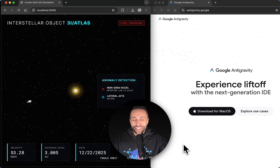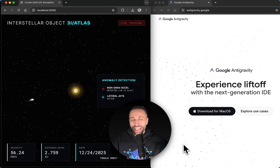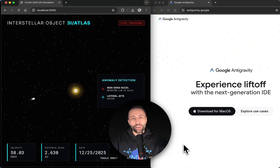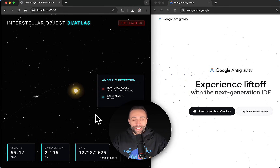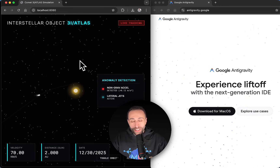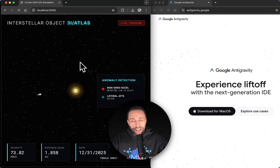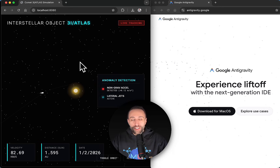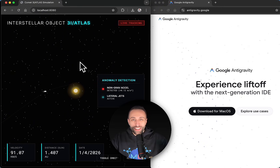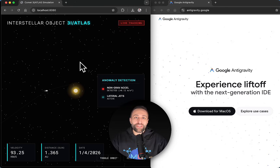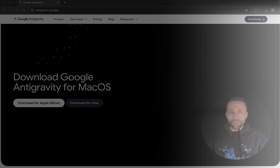Google just released Antigravity, a new IDE based on an autonomous agentic AI platform that can fully code for you or with you. I used it to automatically create a simulation of the 3I Atlas interstellar comet, and the results were absolutely amazing. In this video I'm going to show you how to start using Google Antigravity to fully create anything you want autonomously.